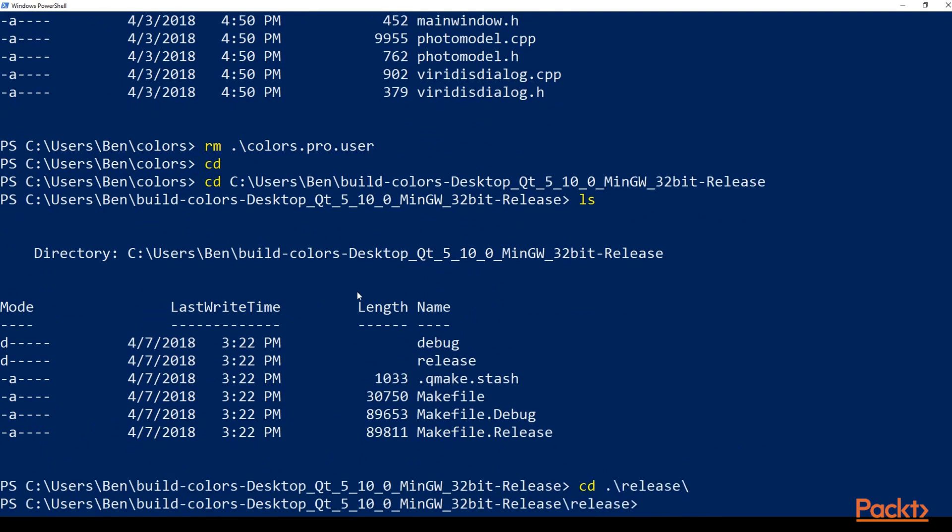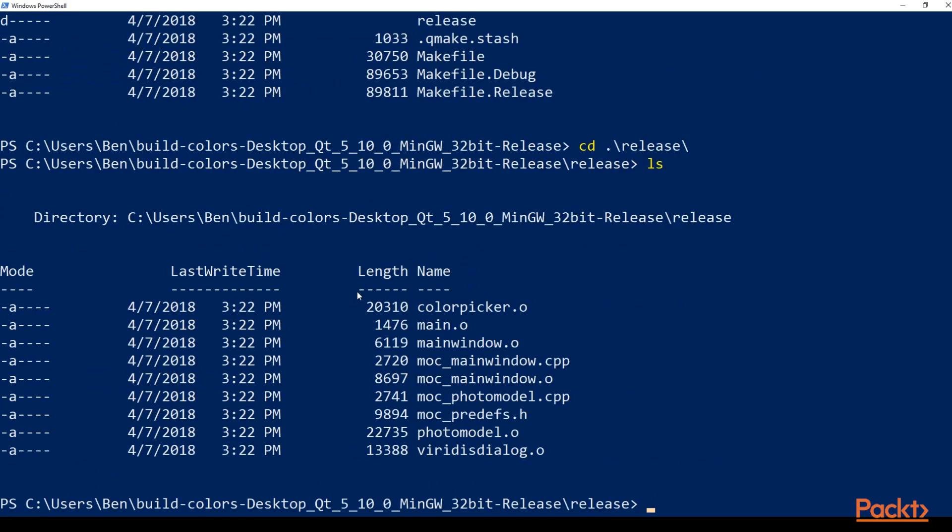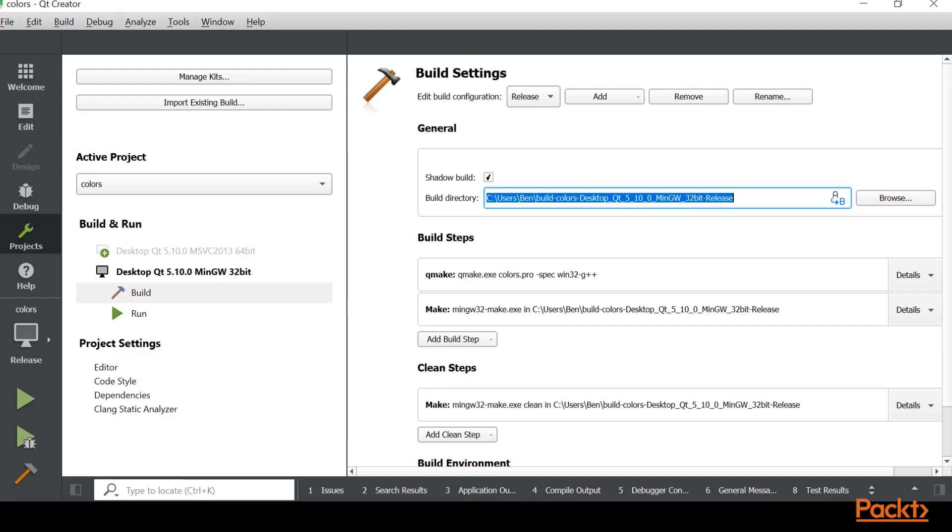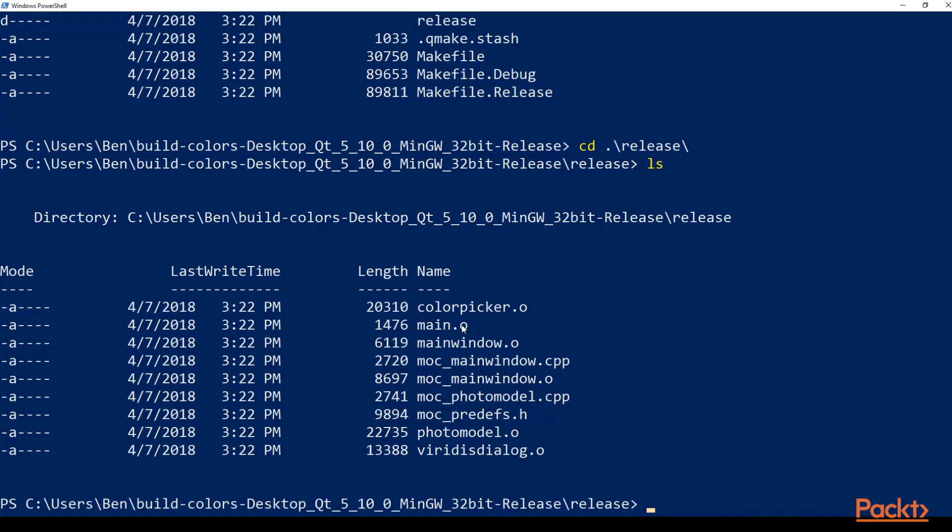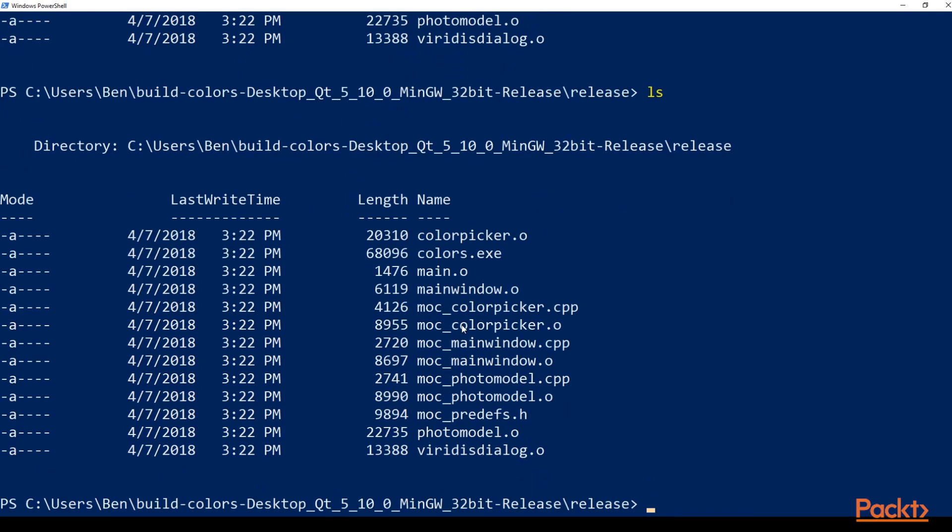Now we need to run WinDeployQt on our .pro file as soon as it's done building, so still compiling. So we need to run WinDeployQt command on colors.exe. So let's go ahead and do that now.